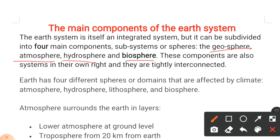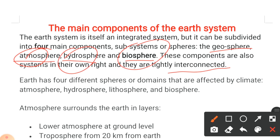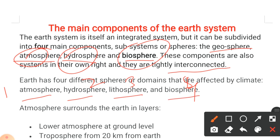These components are also systems in their own right and they are tightly interconnected. When we talk about all four — atmosphere, hydrosphere, biosphere, and geosphere — these are tightly connected with each other. They are also known as the atmosphere, hydrosphere, lithosphere, and biosphere. These are the four main components of the earth system.